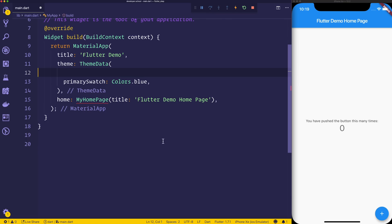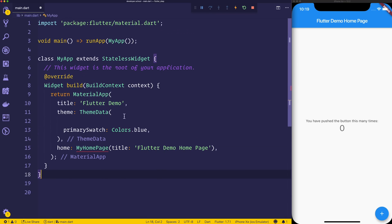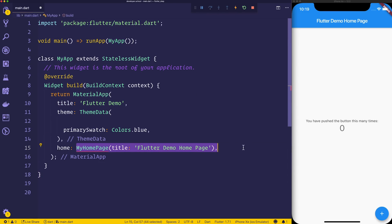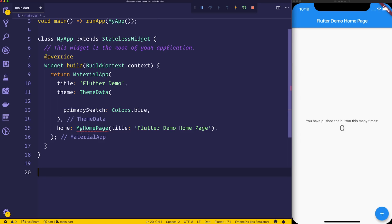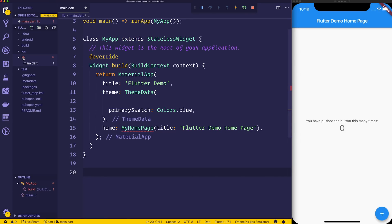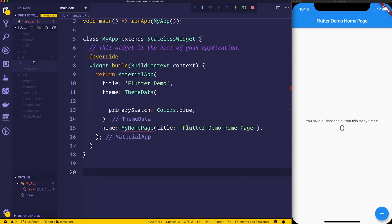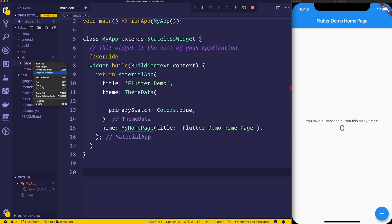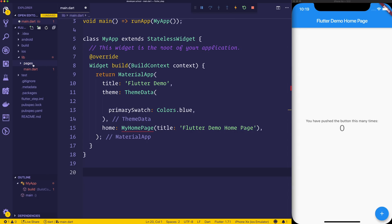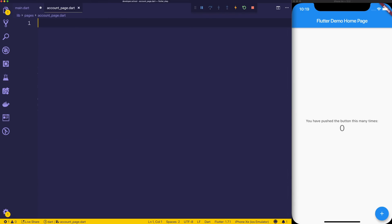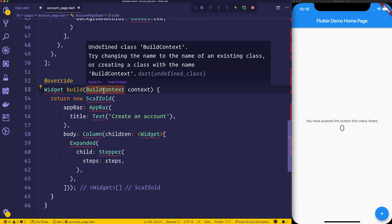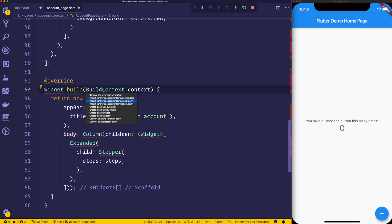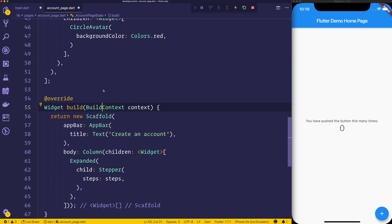As you can see here, we have a very standard Flutter project. We have a class of my app, and it's expecting a homepage at the moment of my homepage. Let's just go ahead and make a pages folder, and inside of the pages folder we'll make an account underscore page. Let's make account_page.dart, and then I'm going to copy in a very basic stepper function, so let's just simply copy in this page and paste it, and then we'll have a look at it after we get everything set up.